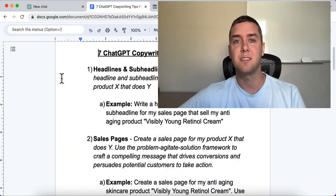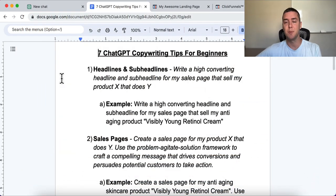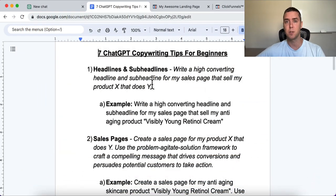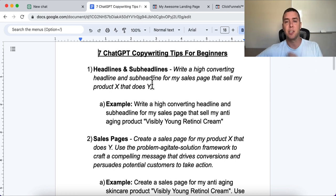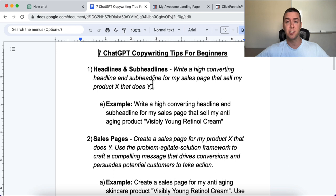Let's get right into the seven ChatGPT copywriting tips for beginners. We're going to go over all these prompts and some examples, and you'll just need to insert whatever it is you're selling or promoting.